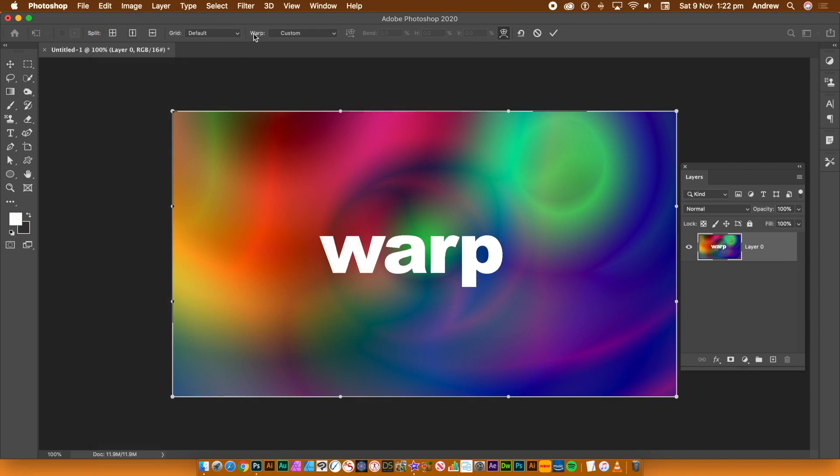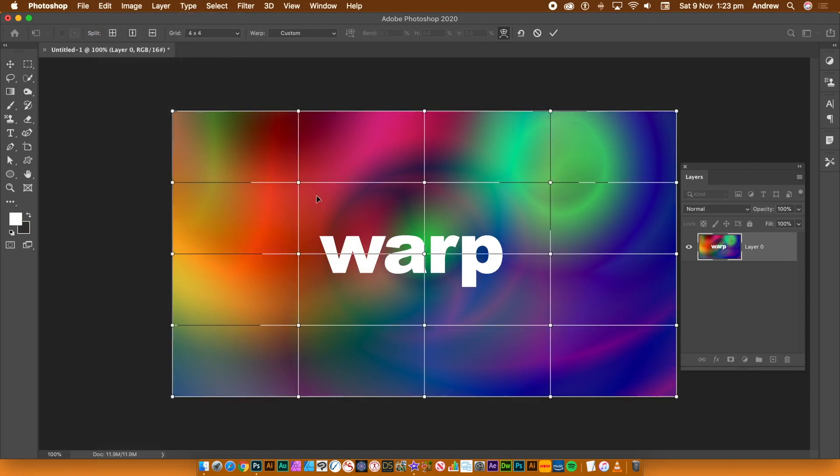Along the top bar there is a grid you can set 4x4, 5x5, custom etc. You can then warp the image using those points.